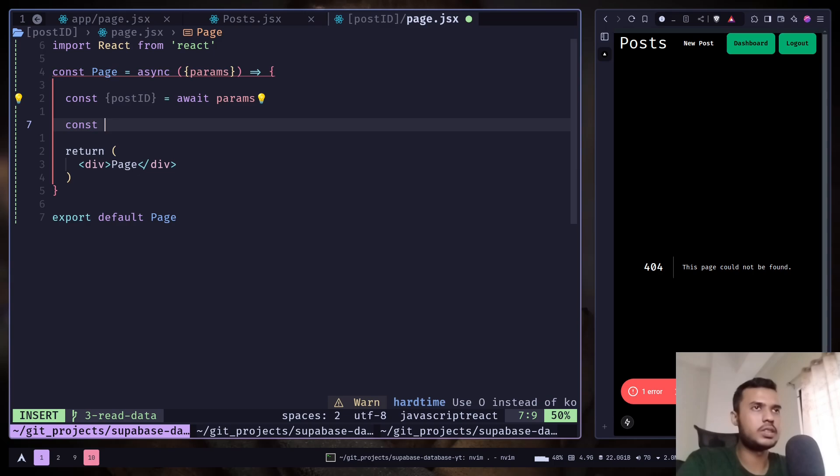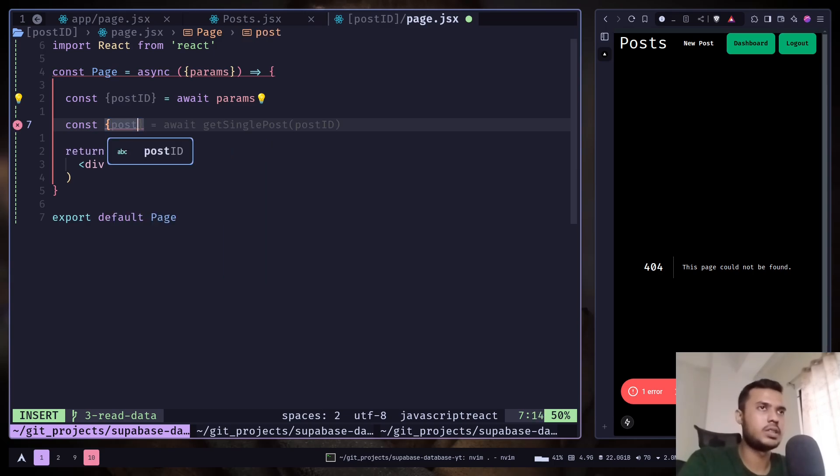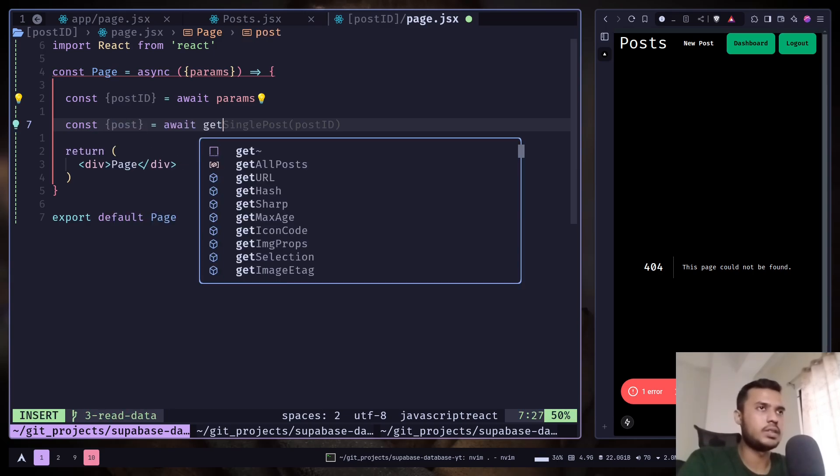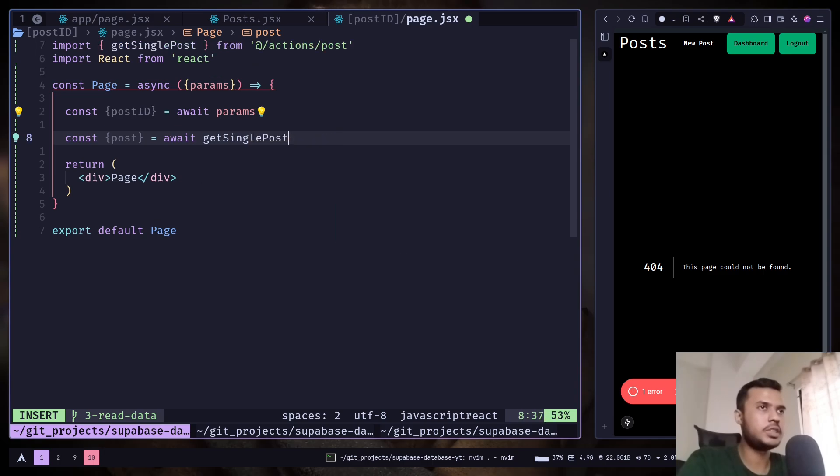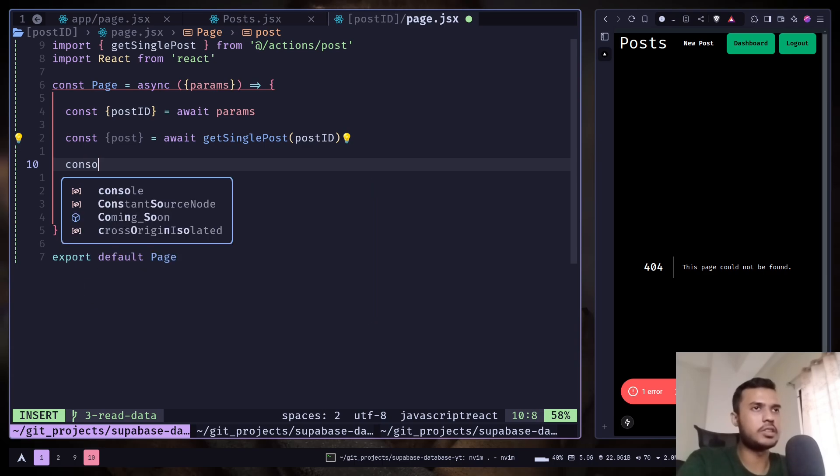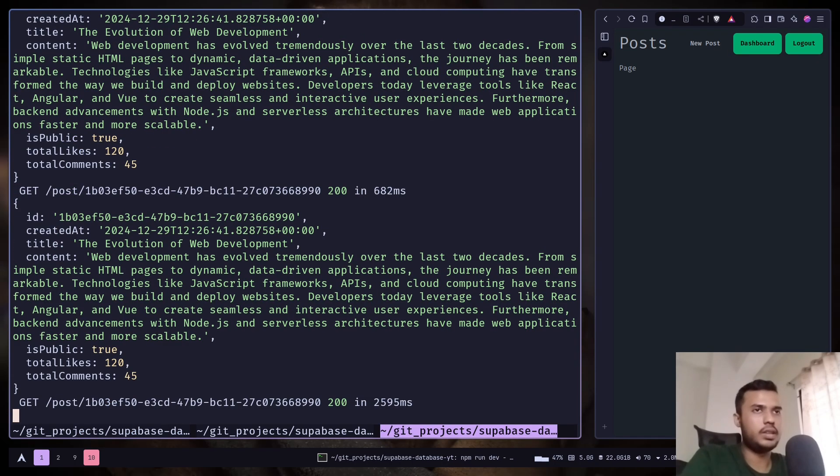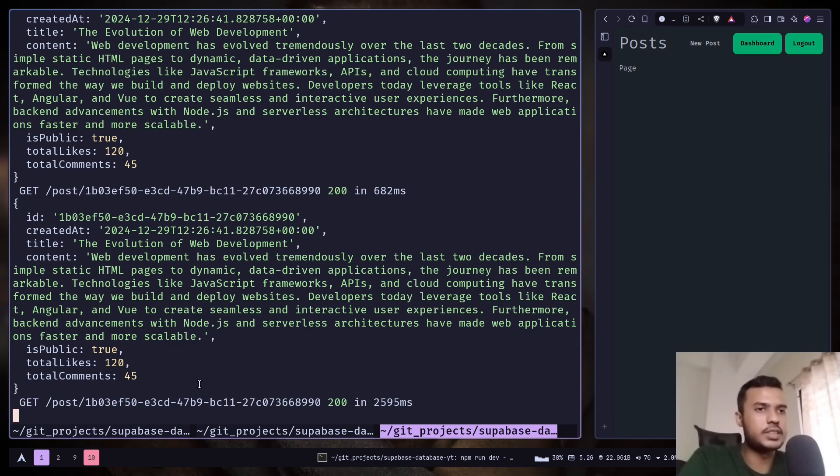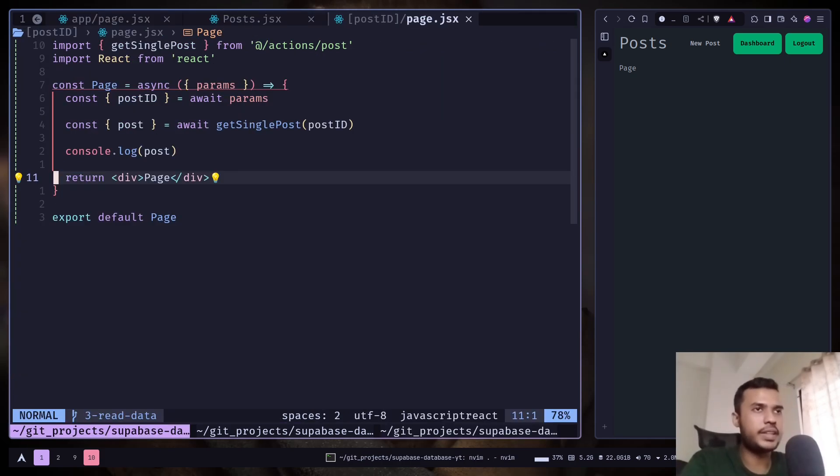So const post. Get single post. And pass the post ID. Let's console log. And on the terminal you see this object. So let's display that on our page.